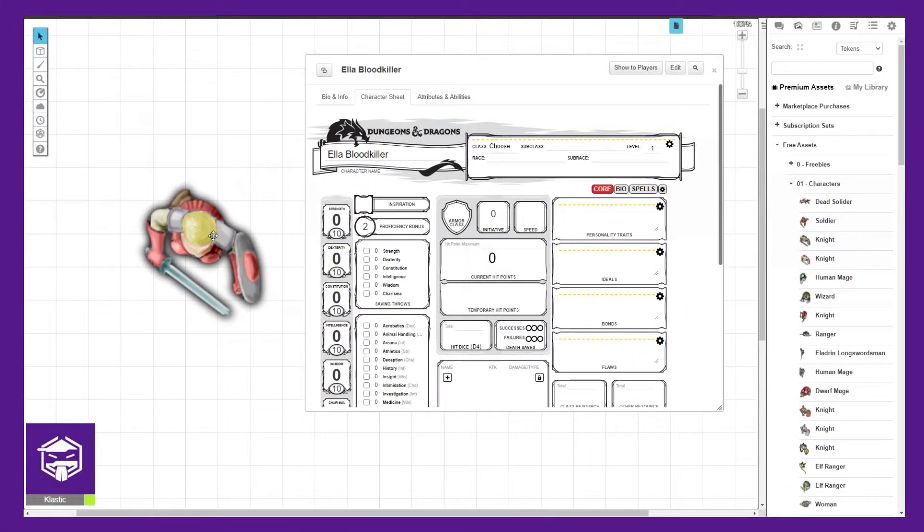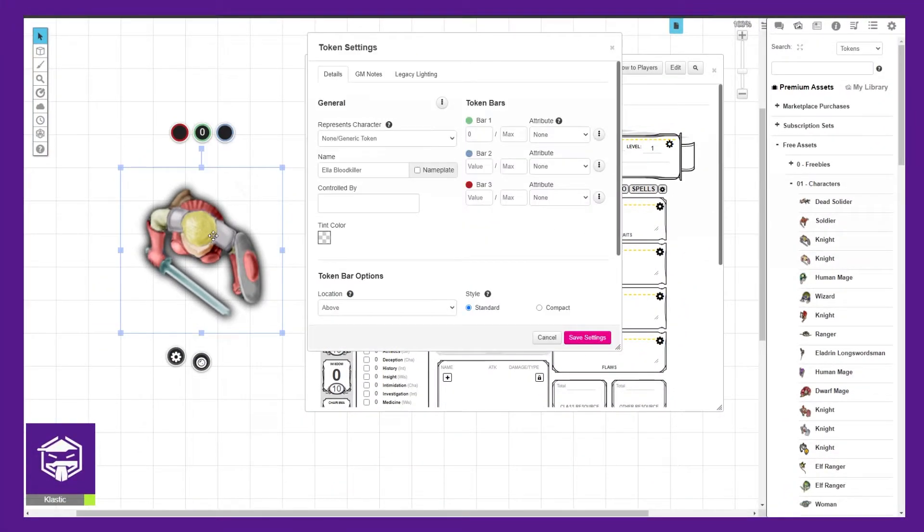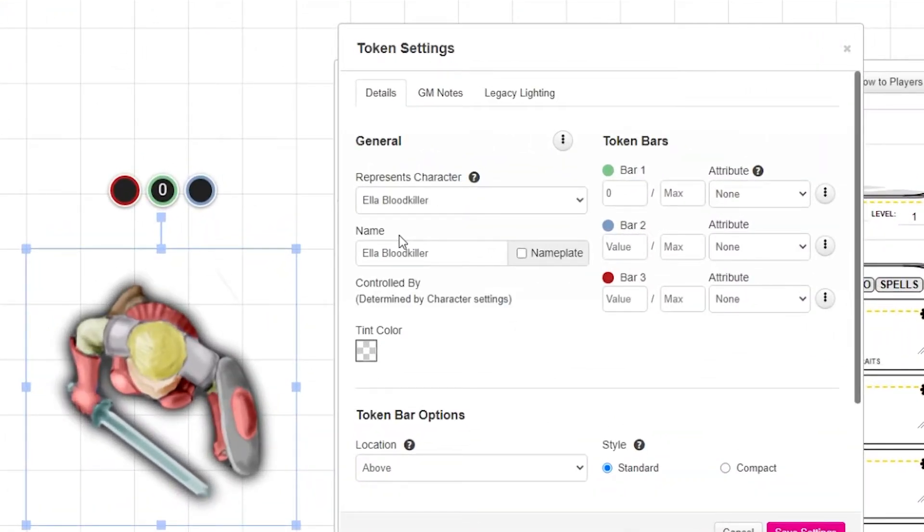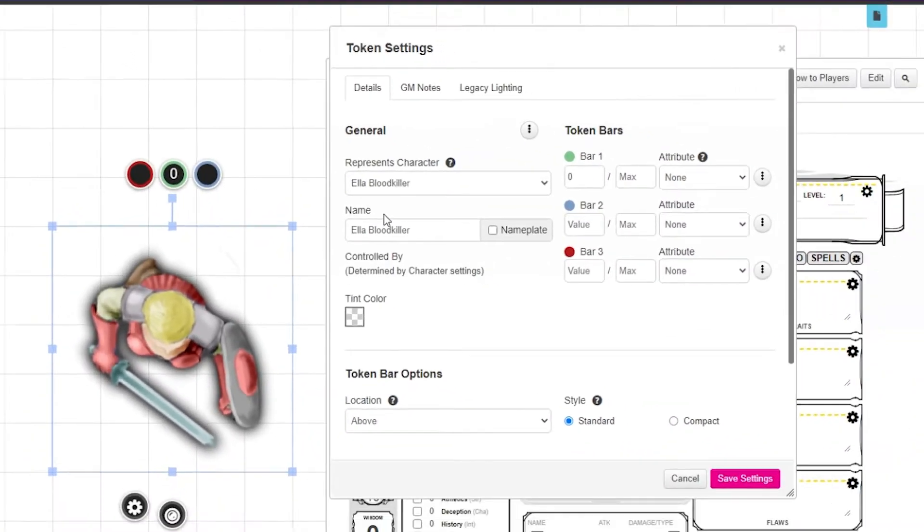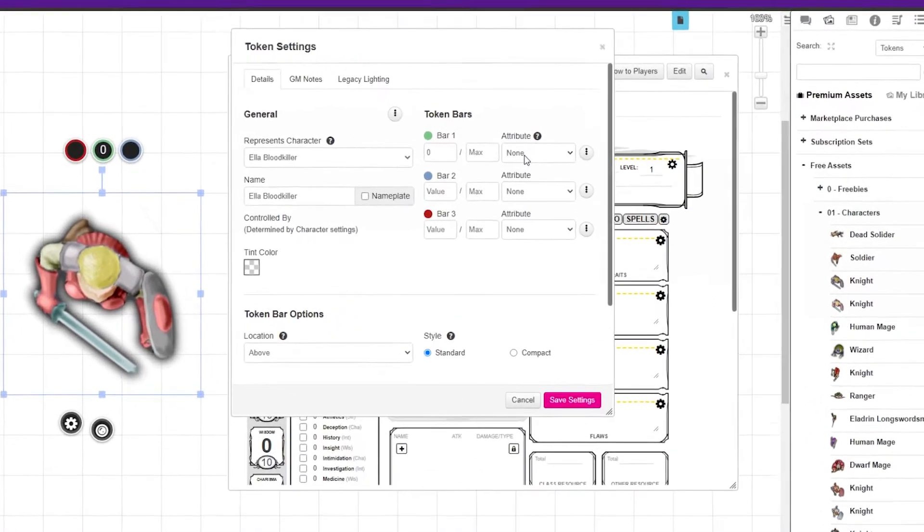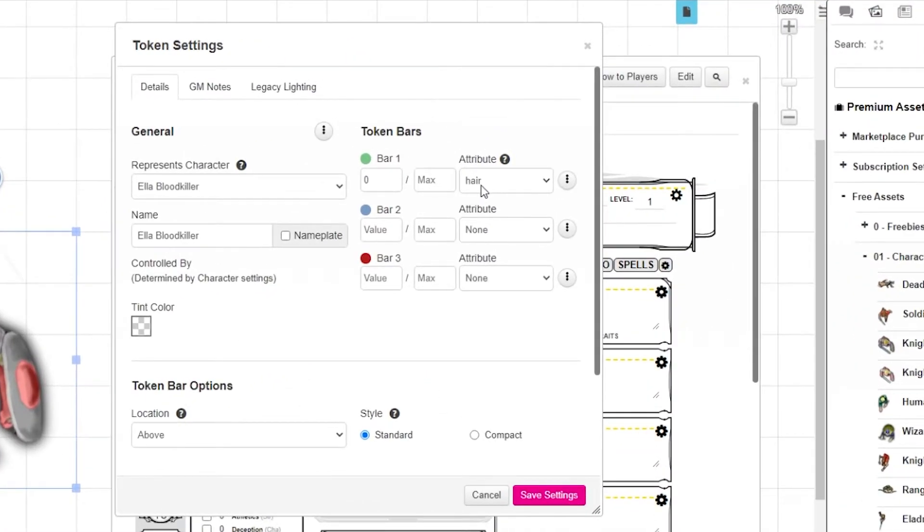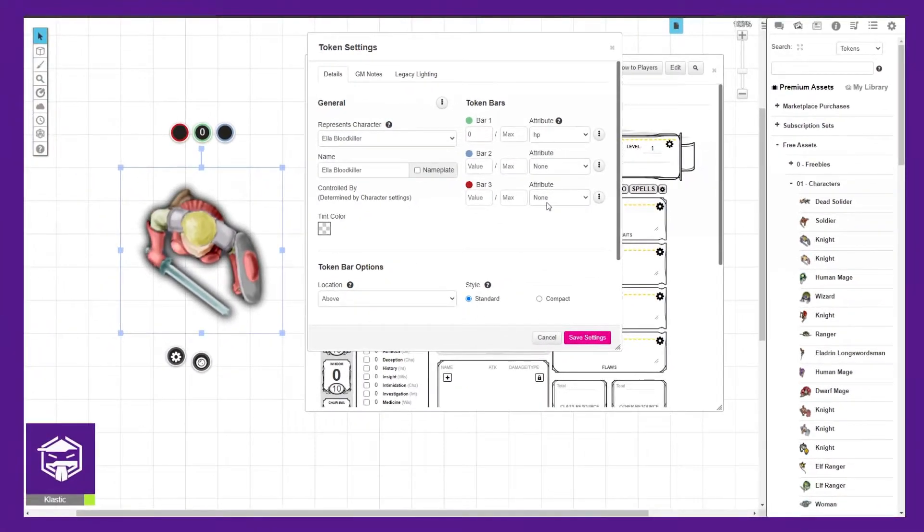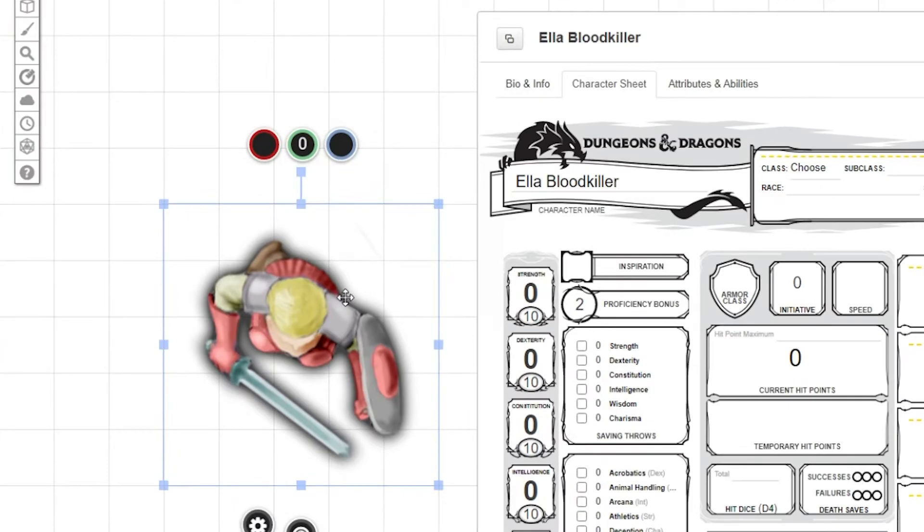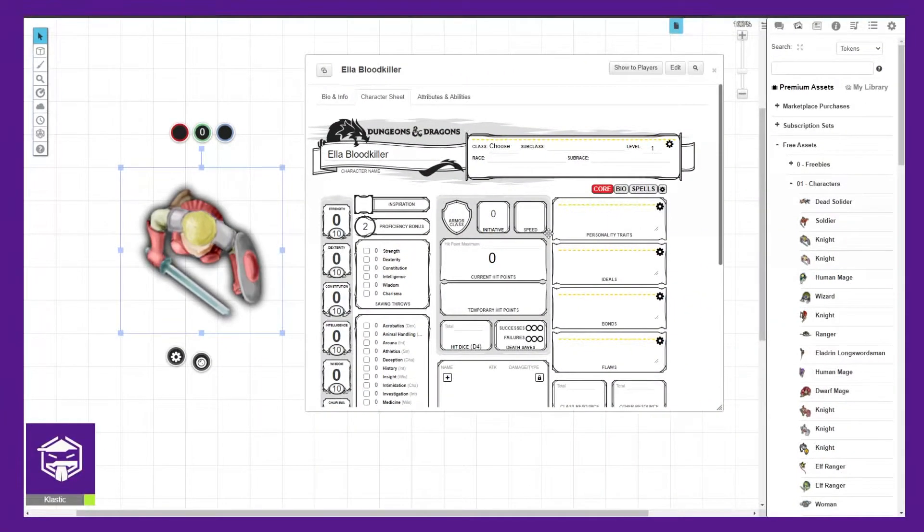Next, double click the token on the map to open the token settings. Locate the represents character selection drop down and select your character. Next, locate the attribute selection box for bar 1 and find HP from the options. Then go ahead and save the settings. You should now see the 0 we entered into the character sheet appear above the token.